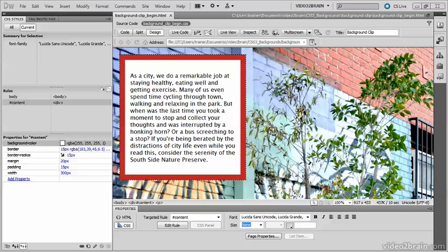By default, browsers always draw the background behind an element's borders. As a result, a translucent border always picks up the element's own background and not the background of a parent element.